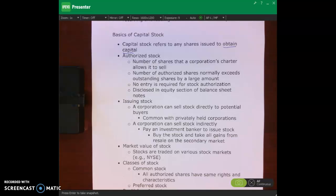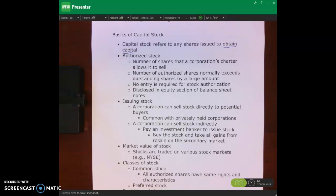So how can a company get that money? Well, they can issue debt — they can issue bonds. Another way is by issuing stock. That's why companies issue stock: they issue stock to get capital, and that capital — basically cash — allows them to expand operations, build new factories, create new products, whatever they want to do.